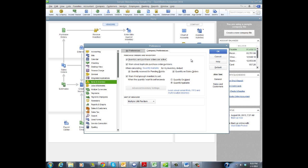Our next choice is to warn about duplicate purchase order numbers, and that kind of makes sense. Obviously, we don't want to have a duplicate of anything. It helps keep our records straight.